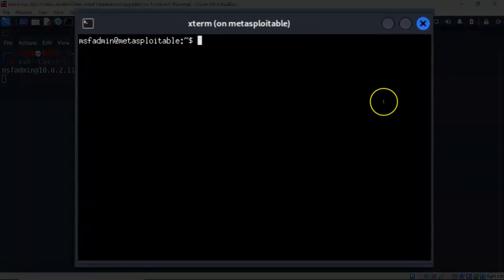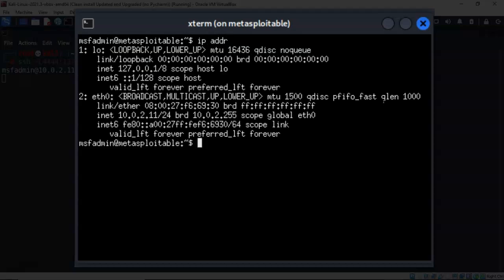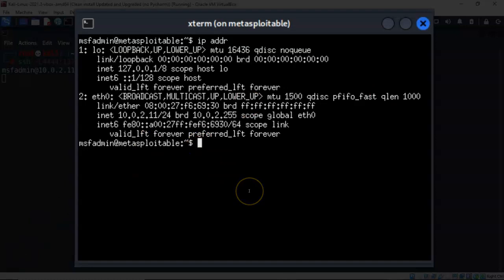So here I can do anything that I can do physically on that remote target. So if I want to check the IP address I can type in IP space addr hit enter and it comes up and it gives me the IP address of my remote machine. Any command that I can type remotely onto that machine I can now do it locally from my Kali machine using this graphics console window.